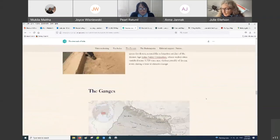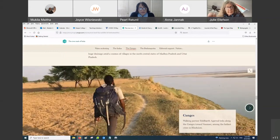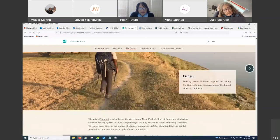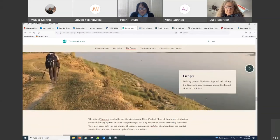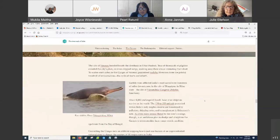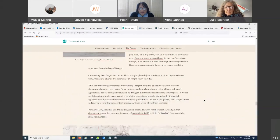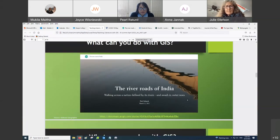You decide the story that you want to tell, then lay it out and use this platform to create these maps. Once they are created, you can share them and show them on any device.